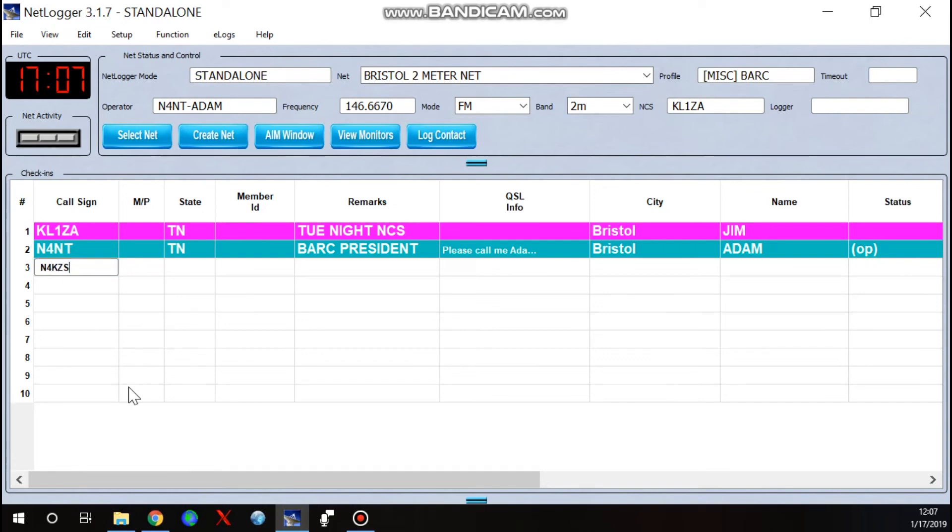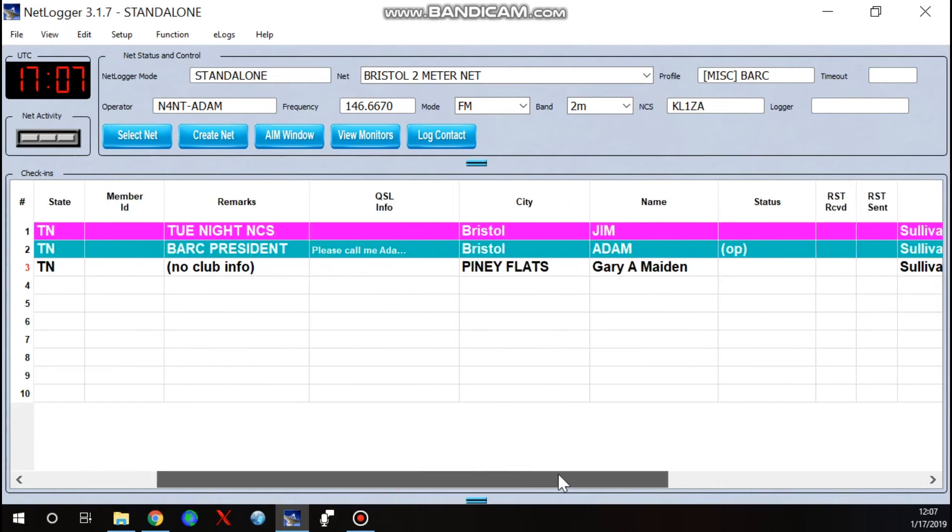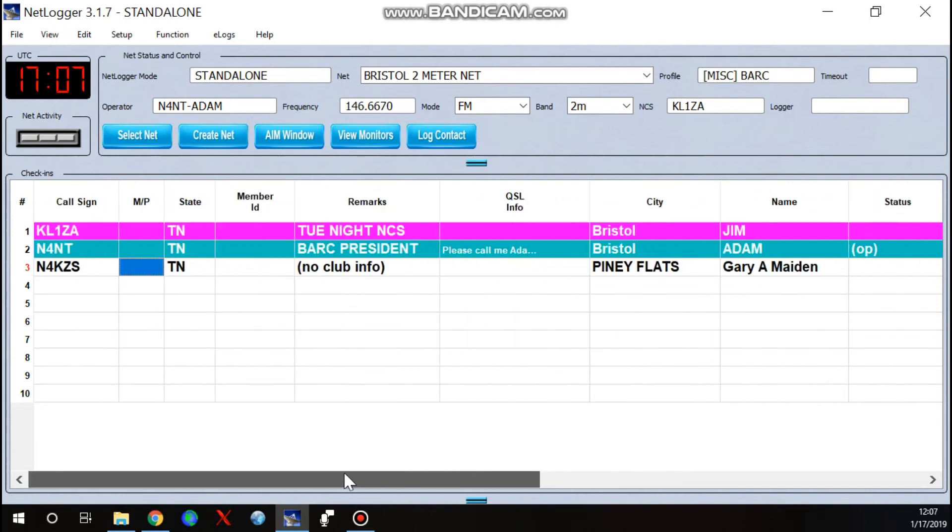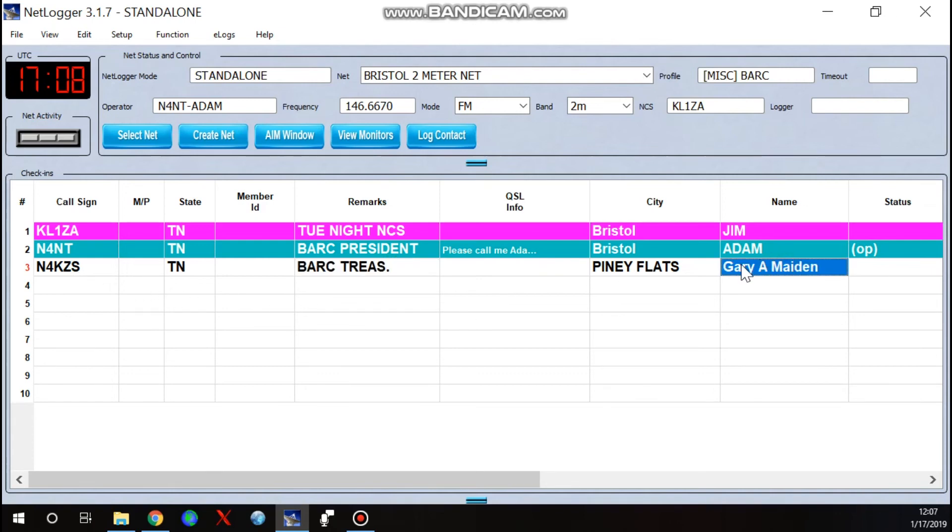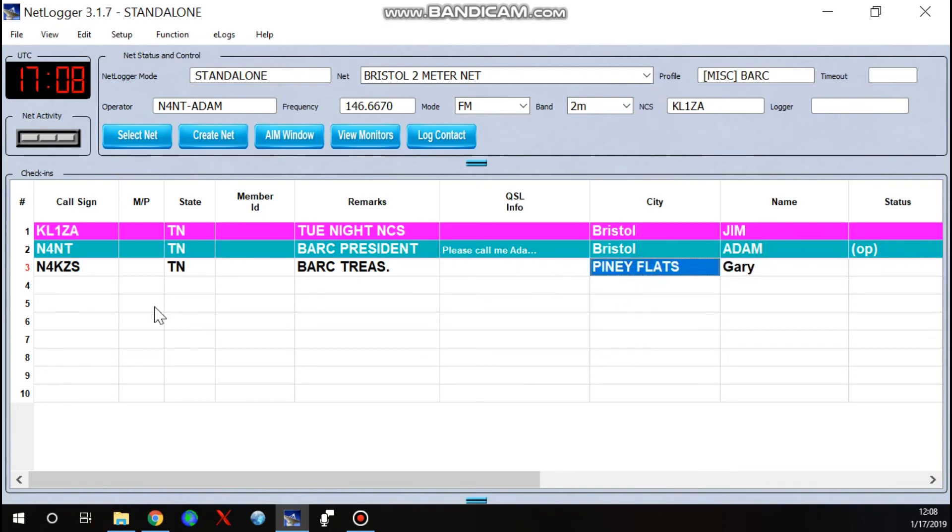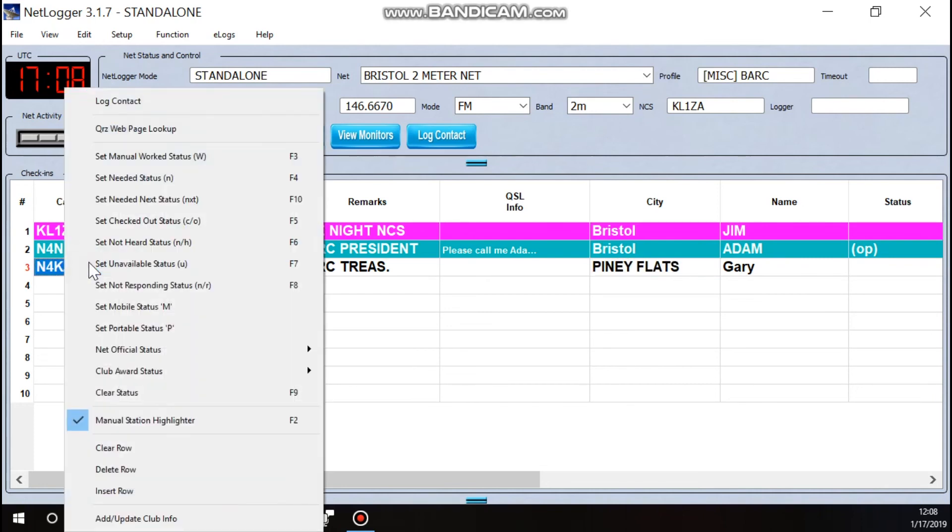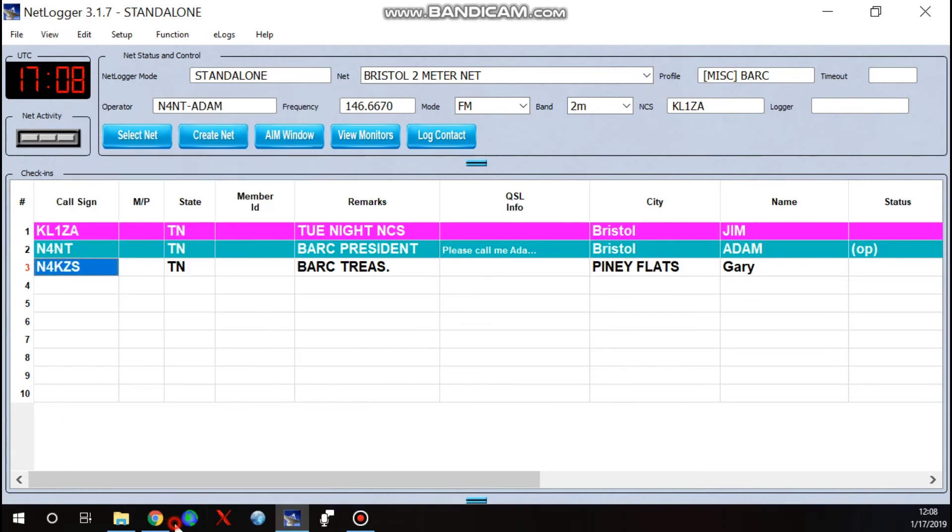But let's see. Like Gary, the other night he was coming up as being in Anderson County. Club info for him, he is the BARC treasurer. I'll just abbreviate that. And I can take his last name off there if I want to and just leave him as Gary. And I'll just do that. Right click. Come down to add update club info.